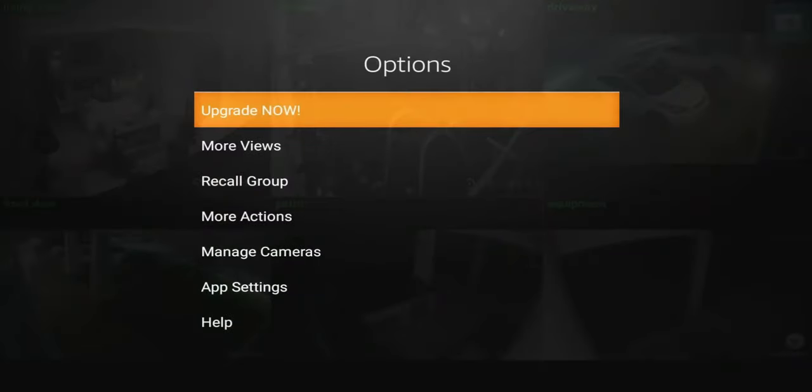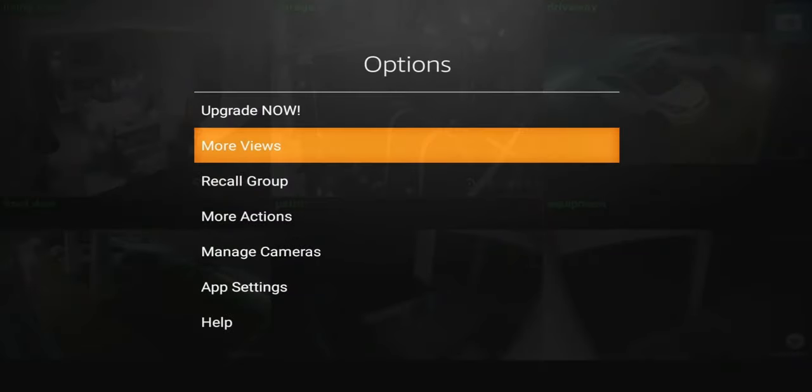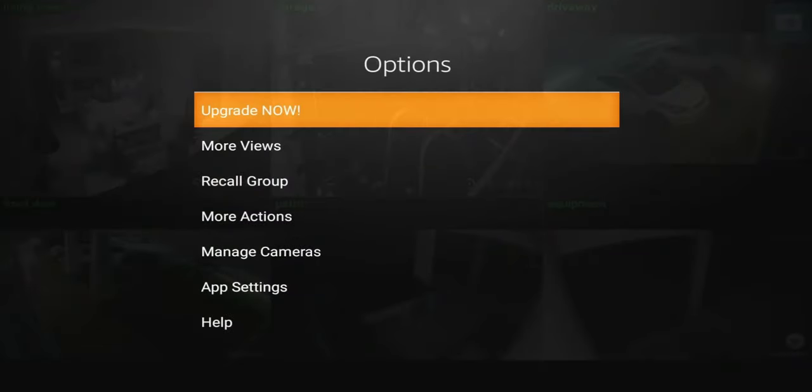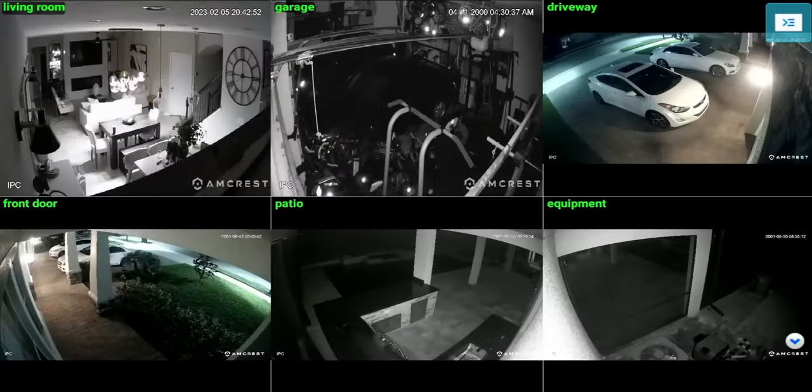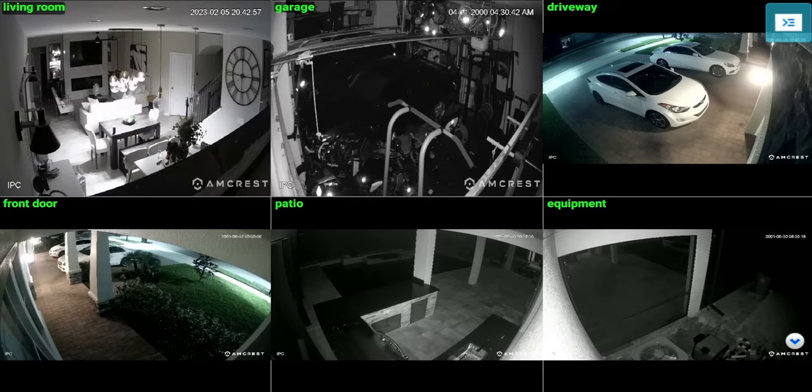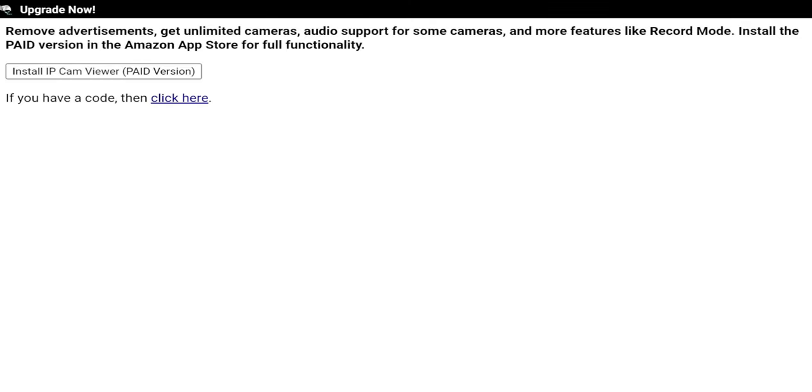If you hit the menu on the top right, you can see there's an upgrade now option. If you click on upgrade now, it's going to tell you essentially what comes with the upgrade. You can see remove all the ads, get unlimited cameras, audio support for some cameras, and more features like record mode.